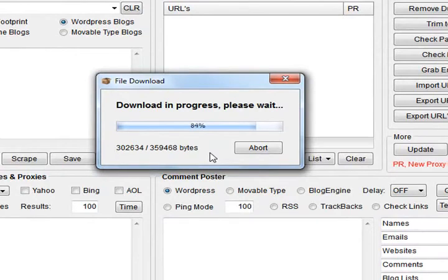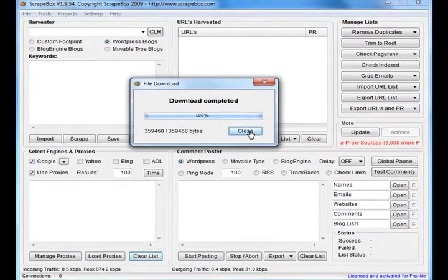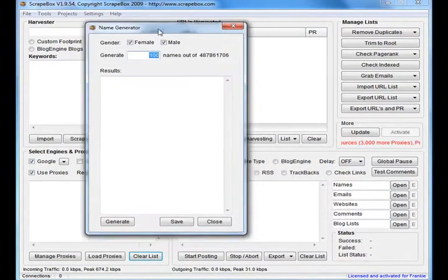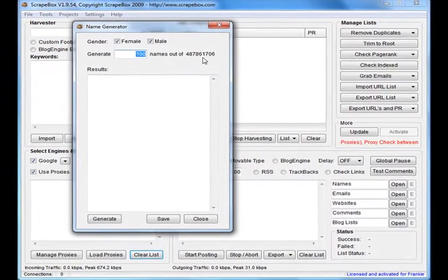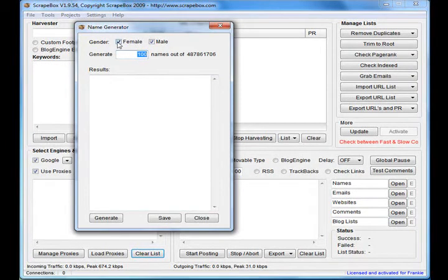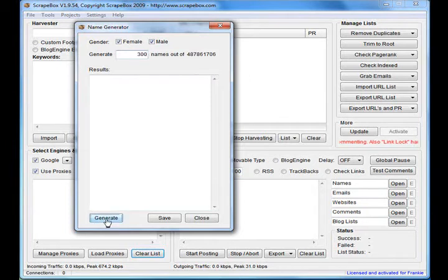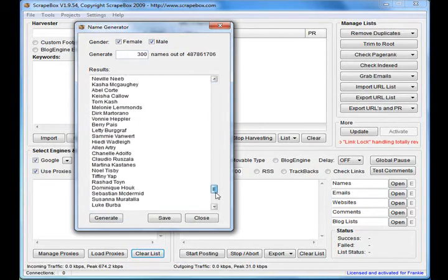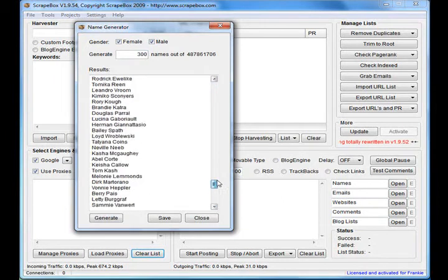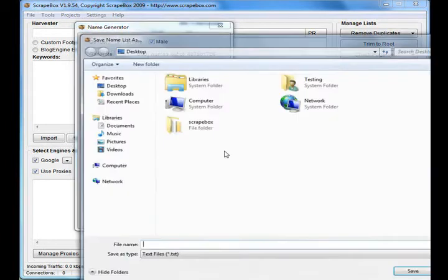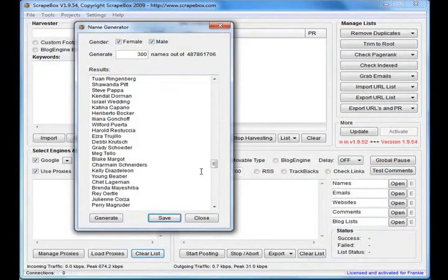Now it's done. Up pops the names generator with close to half a billion random names that you can generate. You can pick male or female and the amount of names. I'll quickly show you - generate, done. There's 300 random names based on US census data. You can save those out to a file and use them in the commenter.